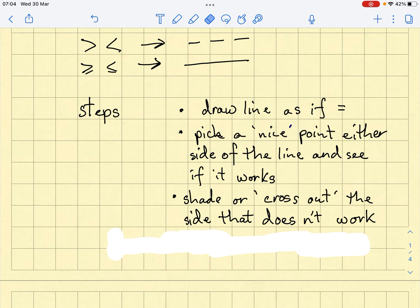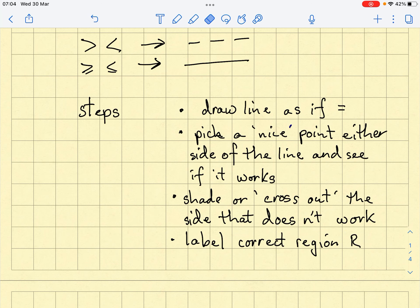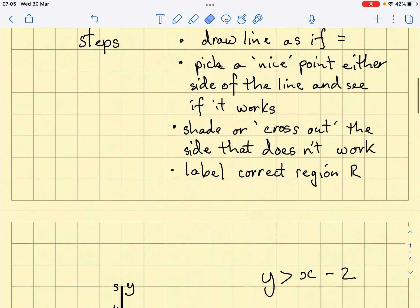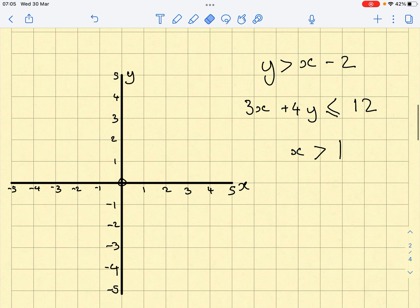We shade or cross out — think of it as crossing out the wrong side. If the inequality doesn't work for your chosen point, that's the wrong side of the line. If you'd picked a point on the other side, it would work, so you leave that blank and shade or cross out the other side. Finally, label the correct region with R.